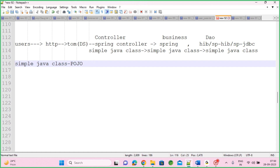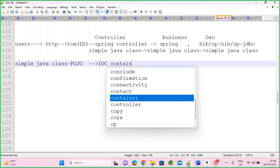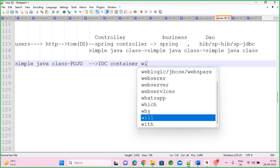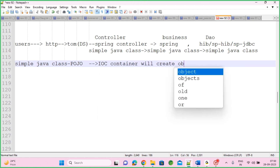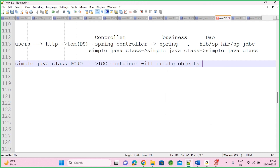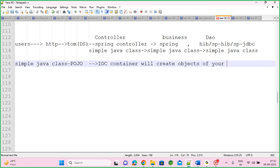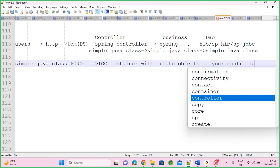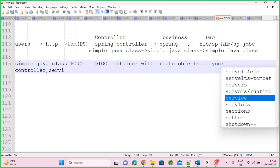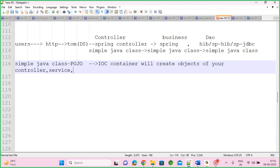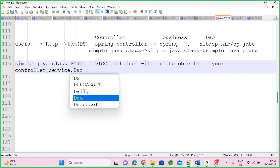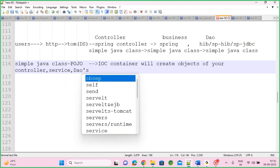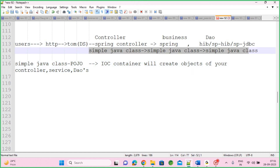The IoC container will create objects for your controllers, services (business classes), and DAOs. Do you need to follow any standard technique? Nothing special — in whatever way you want, but follow good OOP principles. You just need to write simple Java classes for your controller, business, and DAO. And whenever you want special capabilities, you can add them along with the simple POJO using different Spring modules.